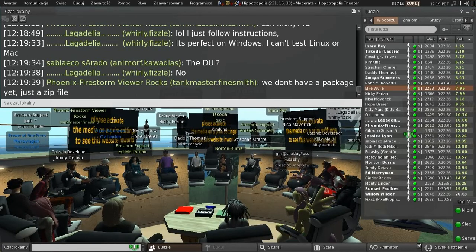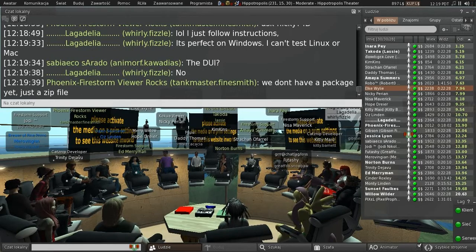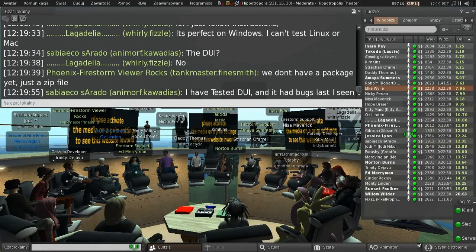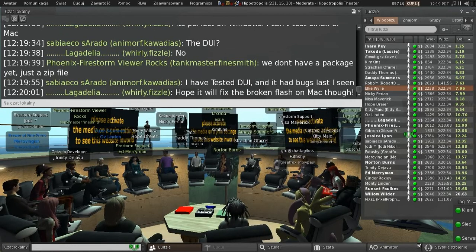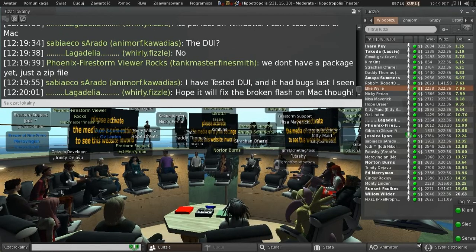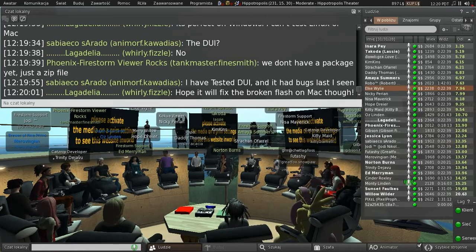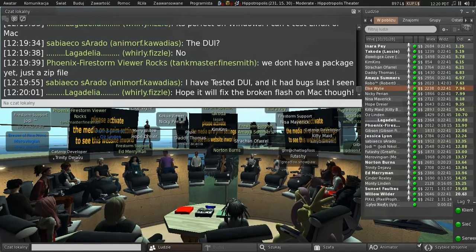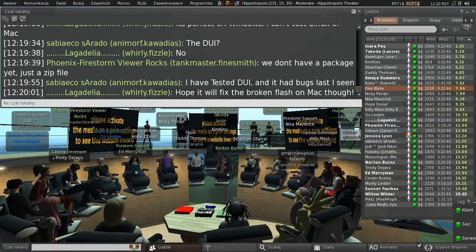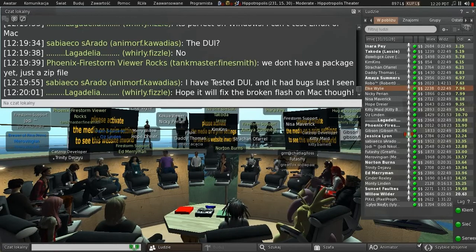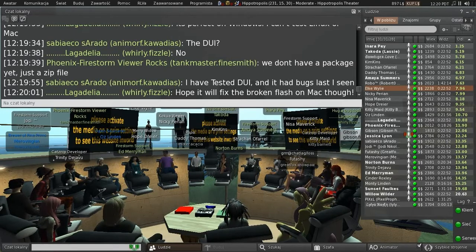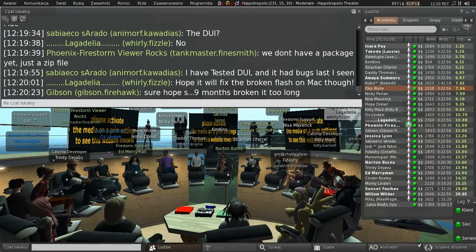If you have specific questions, email and they'll be passed to Nikki. The WebKit update is expected to fix the Flash thing — it's fixed the media-on-a-prim YouTube issue, which is the main reason for doing it.